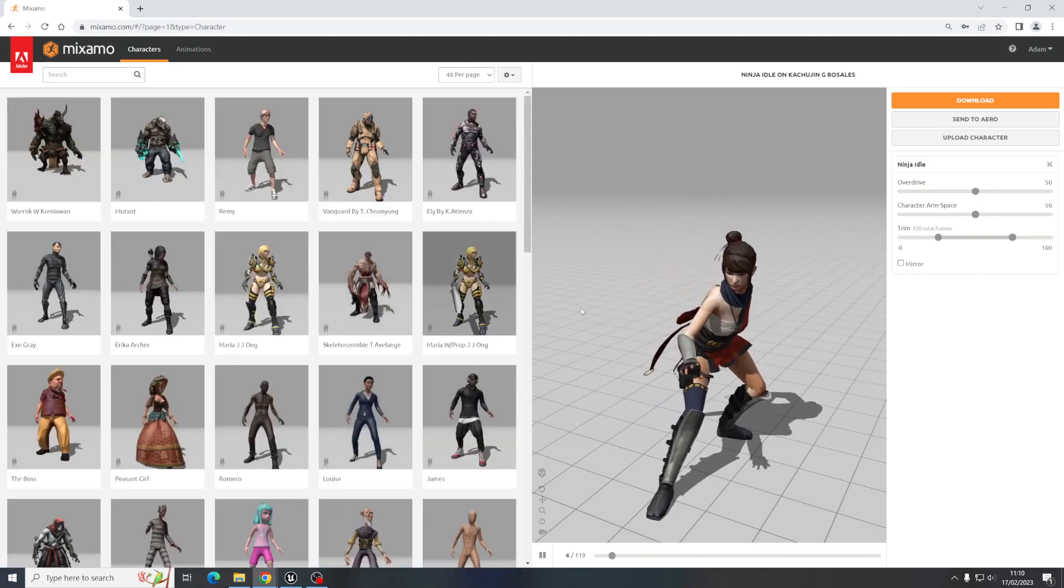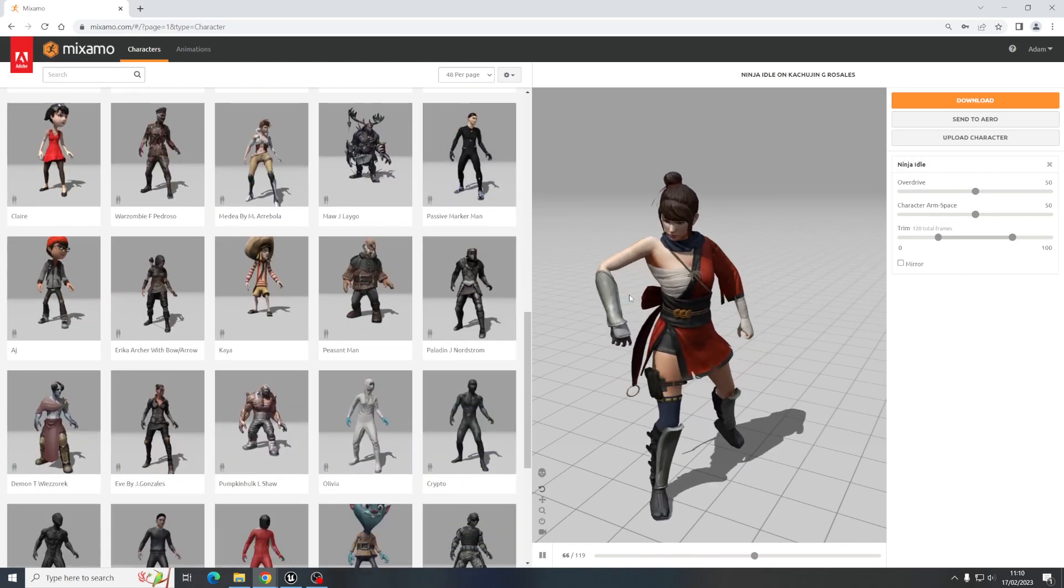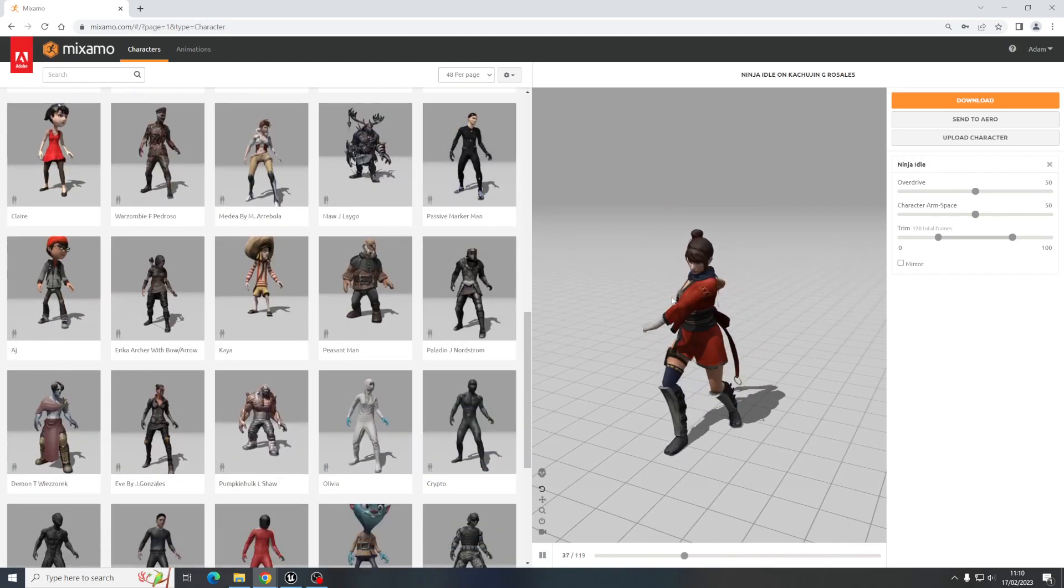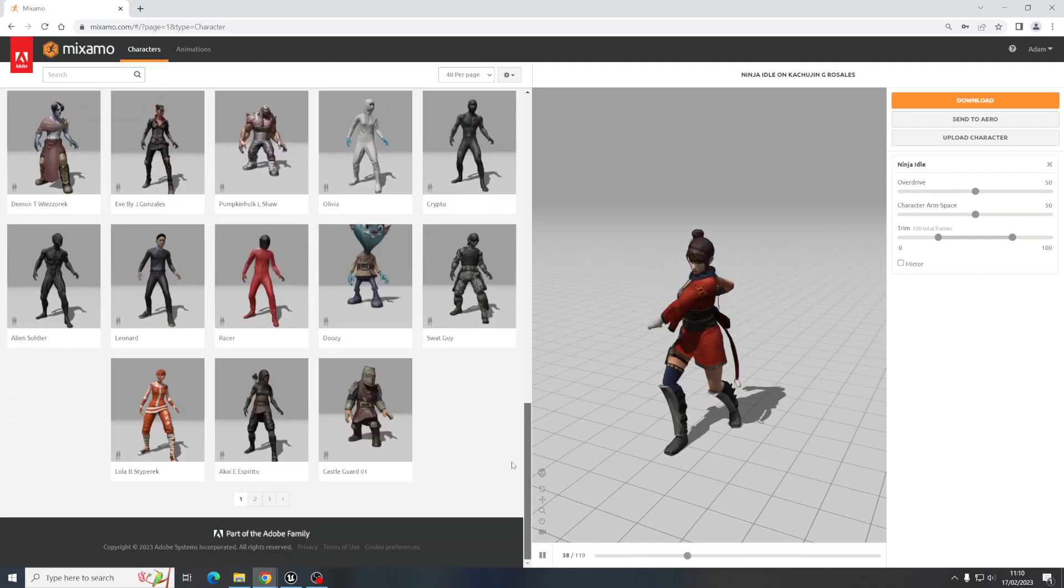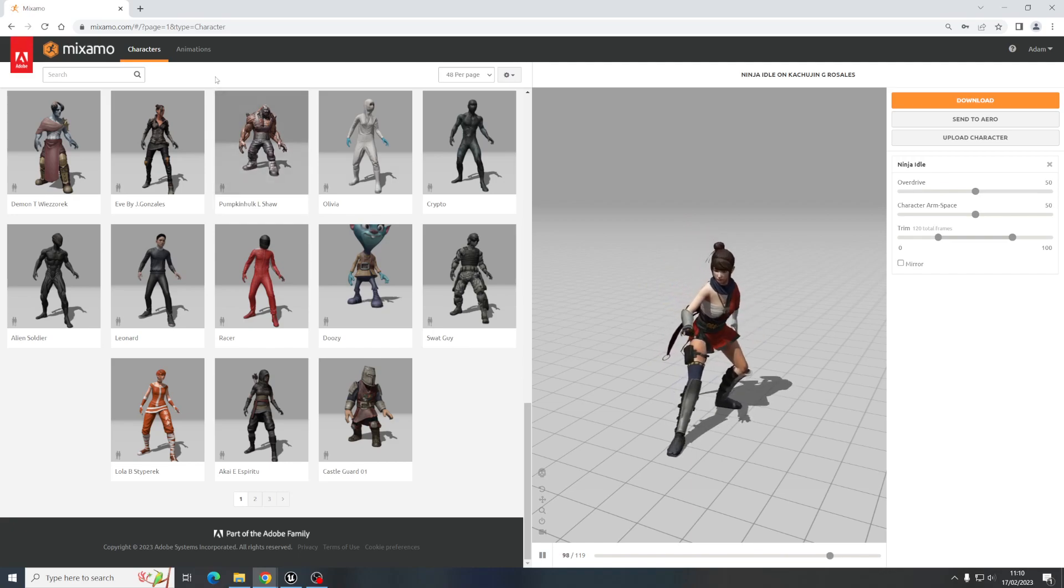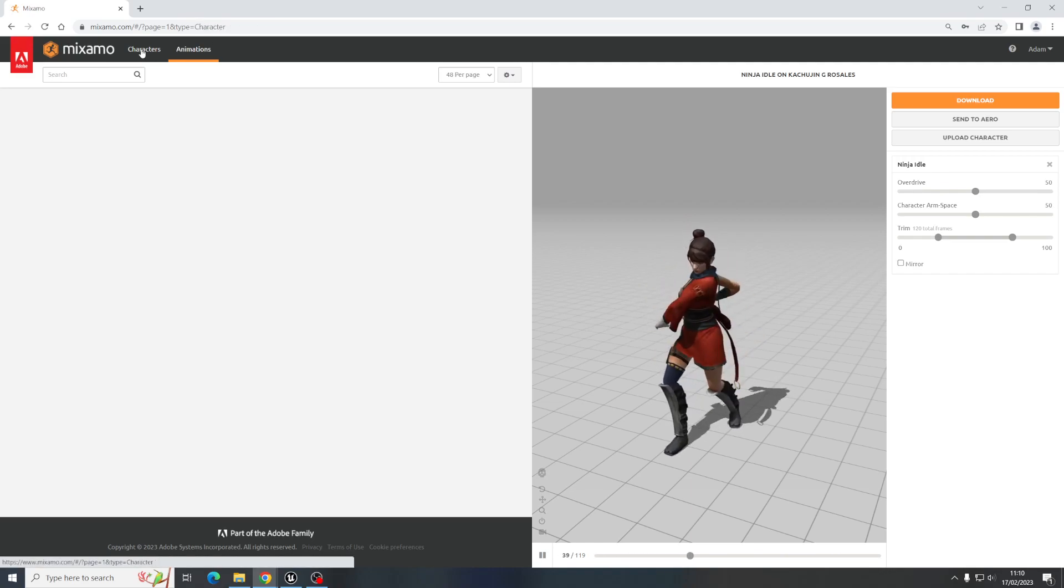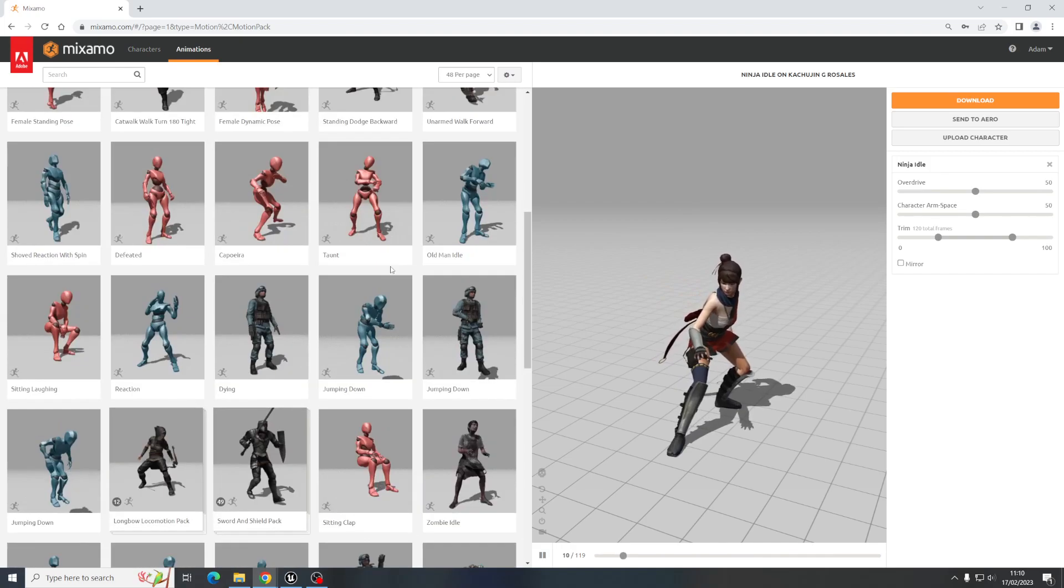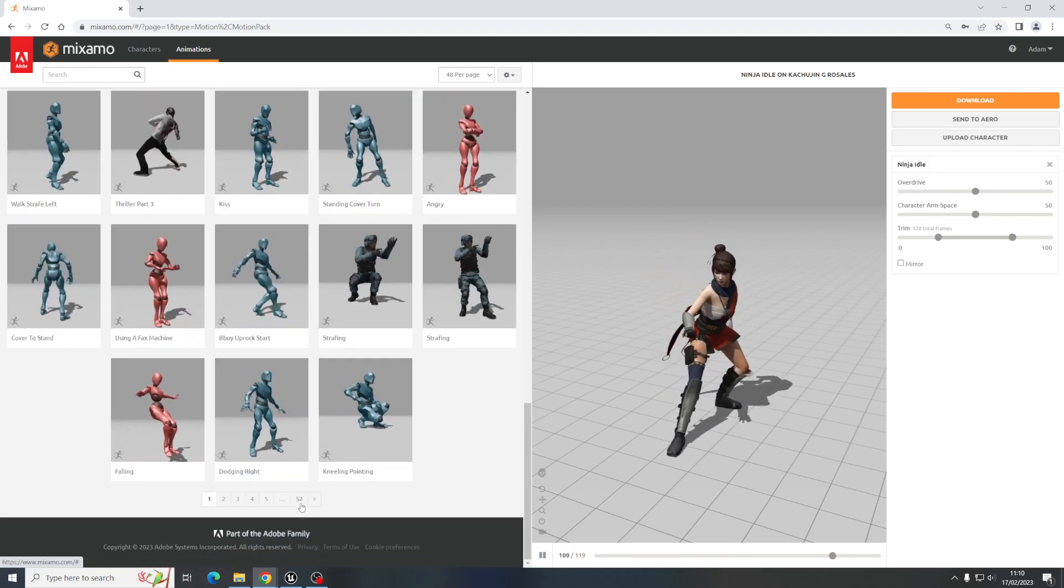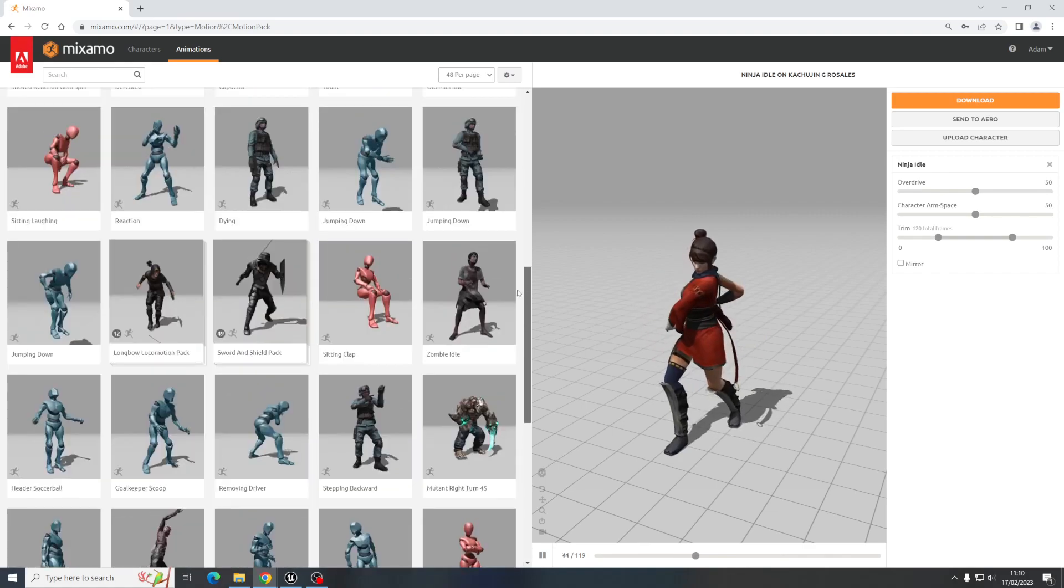You can see I've already picked a character here. I've got this kind of ninja samurai girl that I've got here. So if I go over to animations, you can see there's actually loads and loads, 52 pages worth of animations and that's really the main thing here.